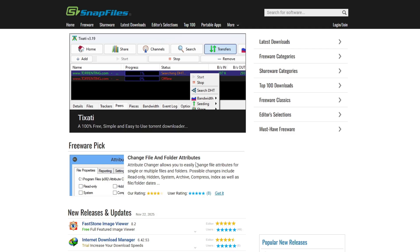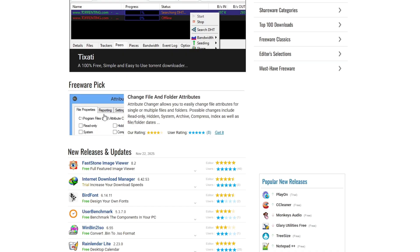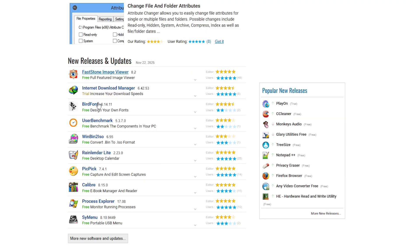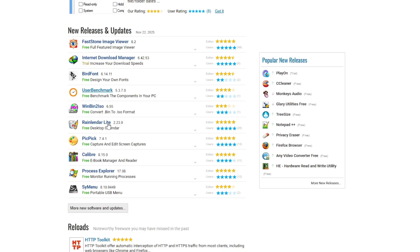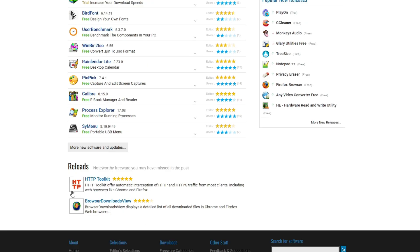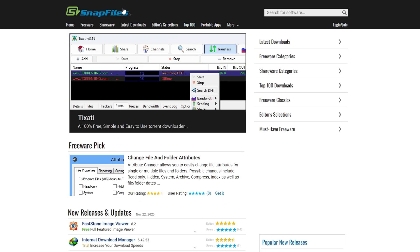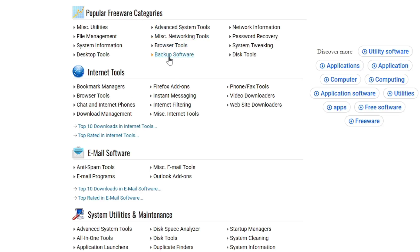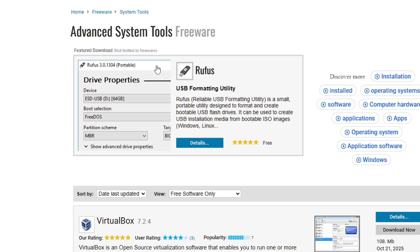Once you come to this page you'll find a neat and clean interface without any kind of advertisement. Below you can see the new releases and updates that list Internet Download Manager, UserBenchmark, Process Explorer, SysMenu. If you want to view by category, like the freeware category, you'll find all these software listed.